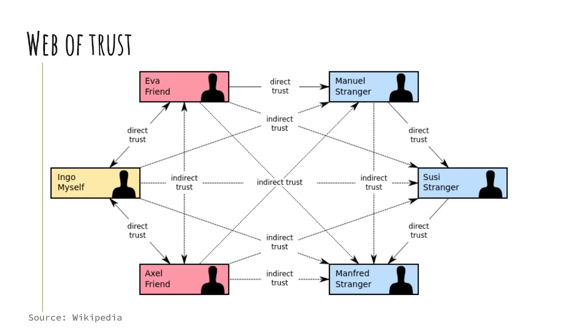The web of trust really is who has signed your key and has vouched that you are who you say they are. There are some steps like you can know them personally, you could check their government issued ID and meet them in person. Maybe you called them on the phone, had a Zoom call, but multiple people can sign your key.